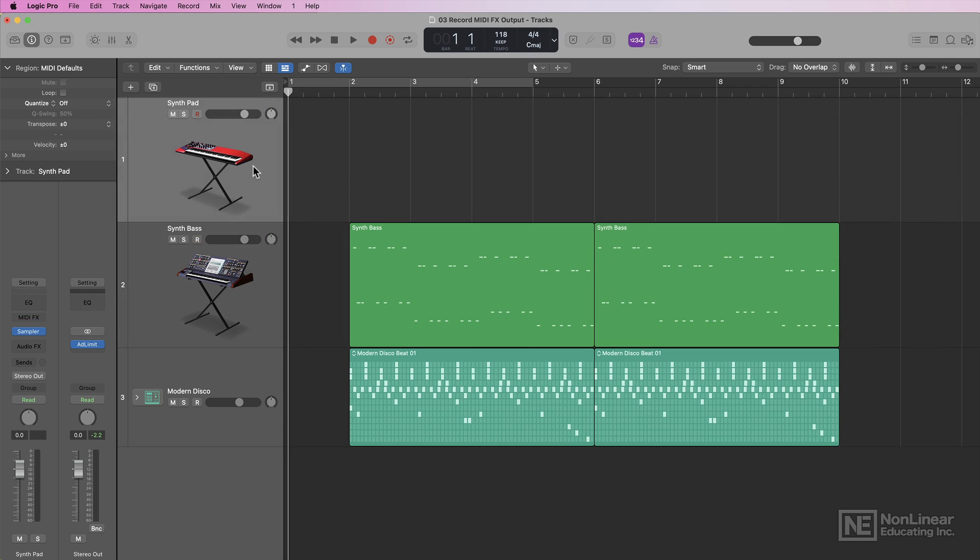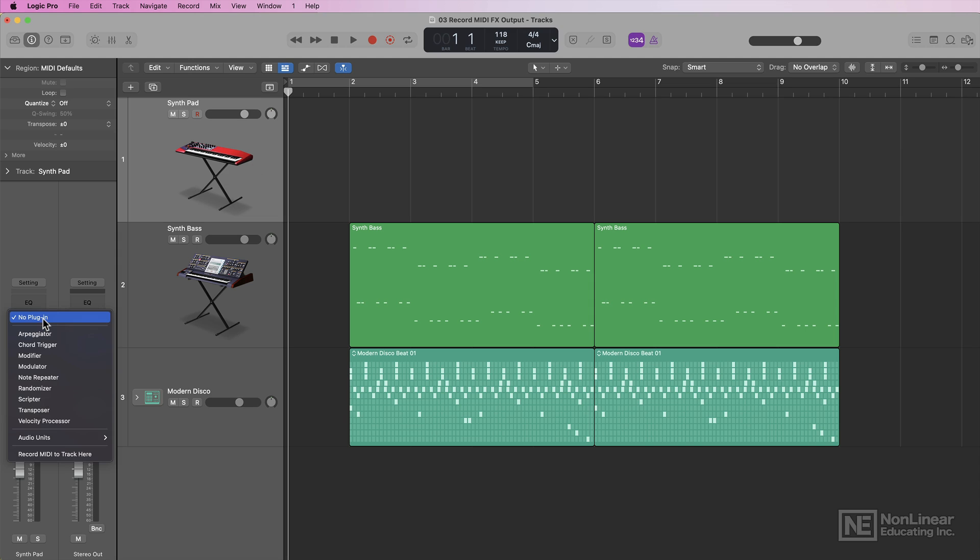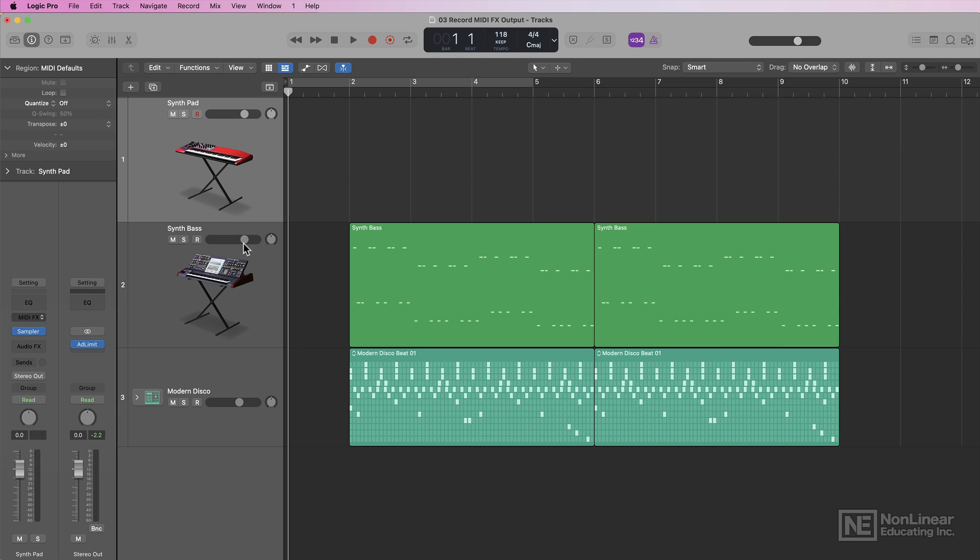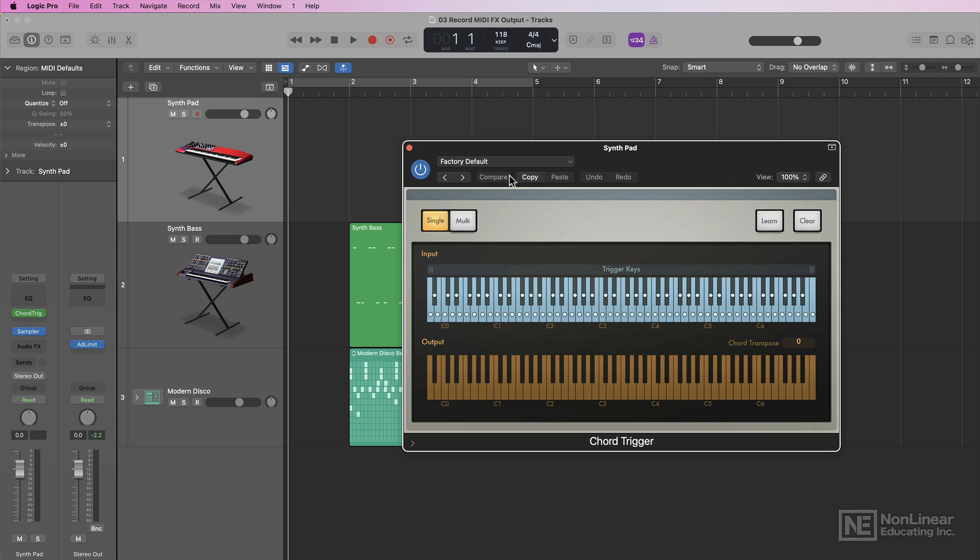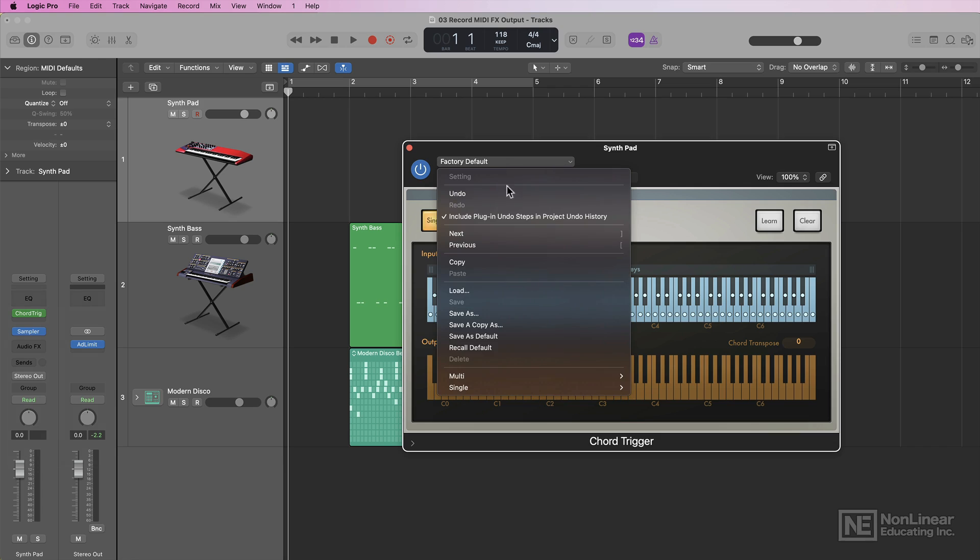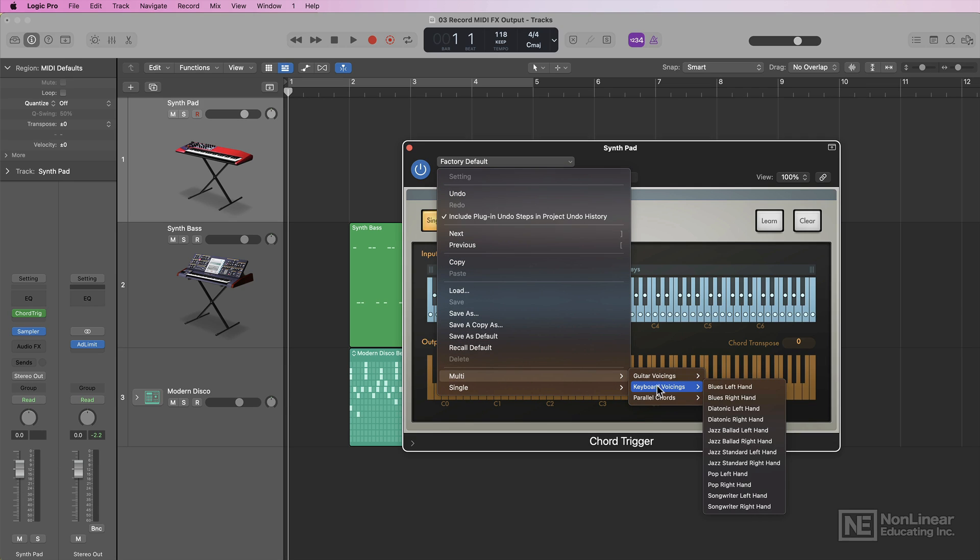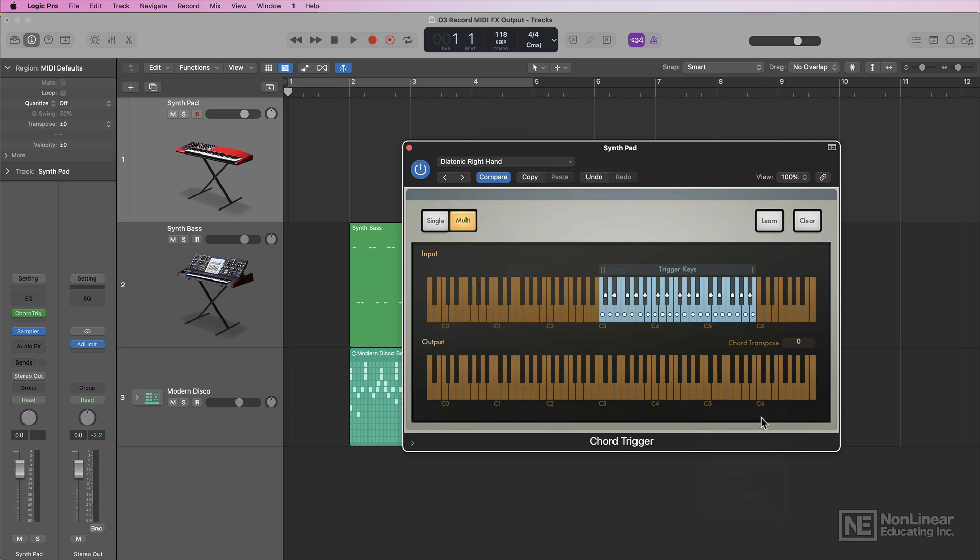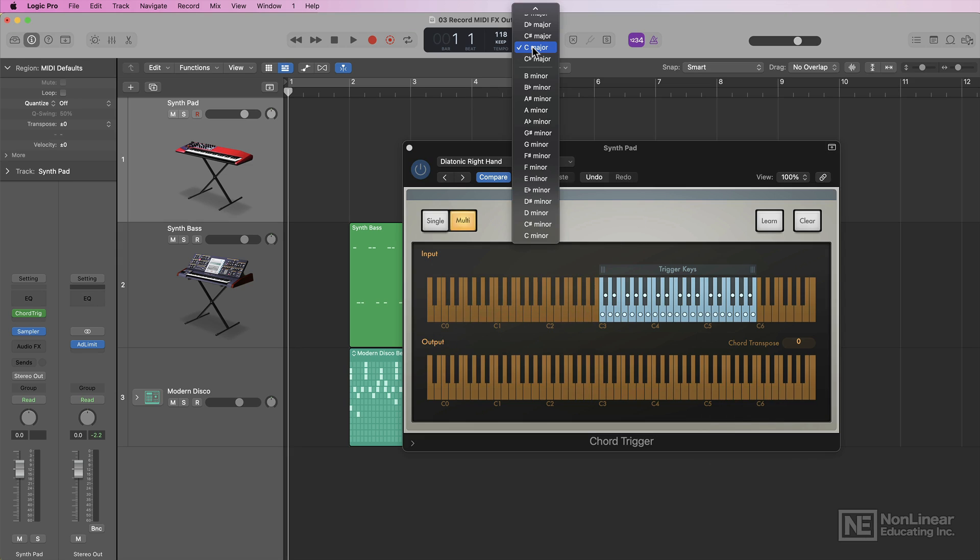Now this can be done with any of the MIDI effects plugins. So for example, if I wanted to use the chord trigger on my synth pad here, I might select one of these keyboard voicing presets. I'll go with diatonic right hand, and I'll go ahead and make sure I set my key to A minor to match the key of my bass line.